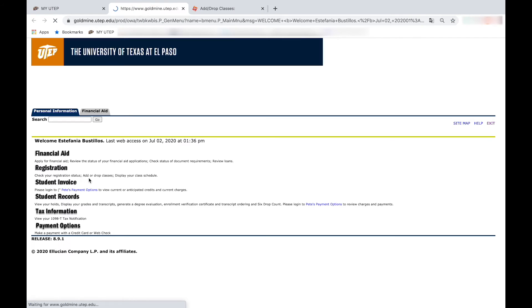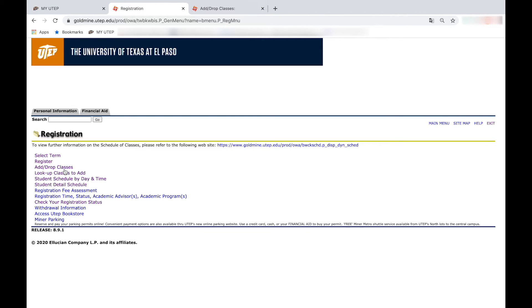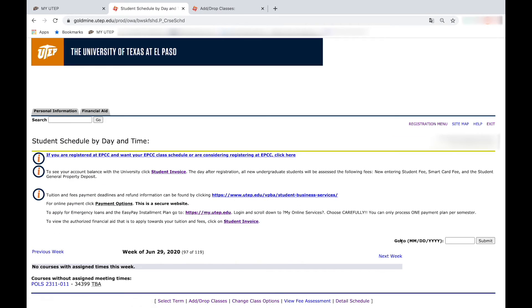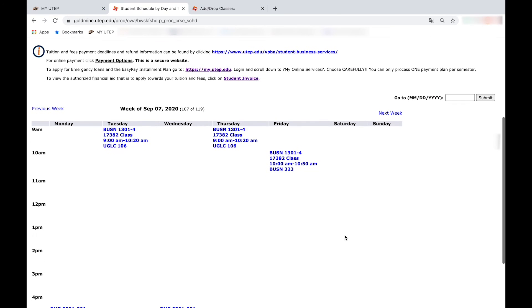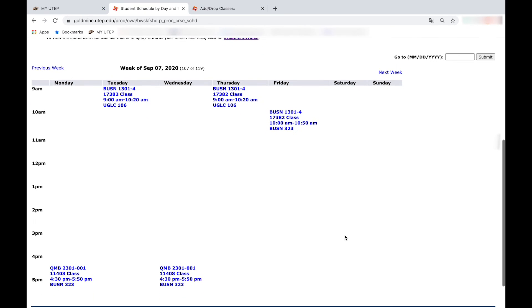Moreover, if you would like to know your schedule by day and time, go to registration. Click on student schedule by day and time. Enter any date from fall 2020. It will then display your week schedule.